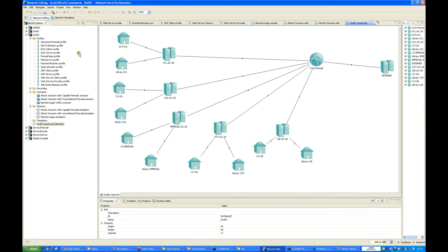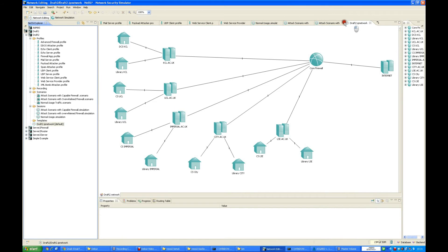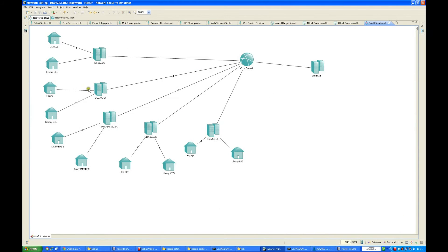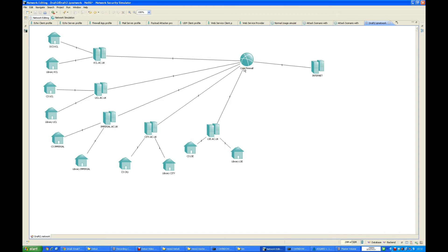What we are trying to do in this project is simulate an environment wherein suppose we have five domains - for example, we have KCL, UCL, Imperial, City, and Nessie2. Suppose they all pool their resources together and they are a cloud. Instead of having individual firewalls, they pool their resources and have a single firewall which is being used to access the internet.